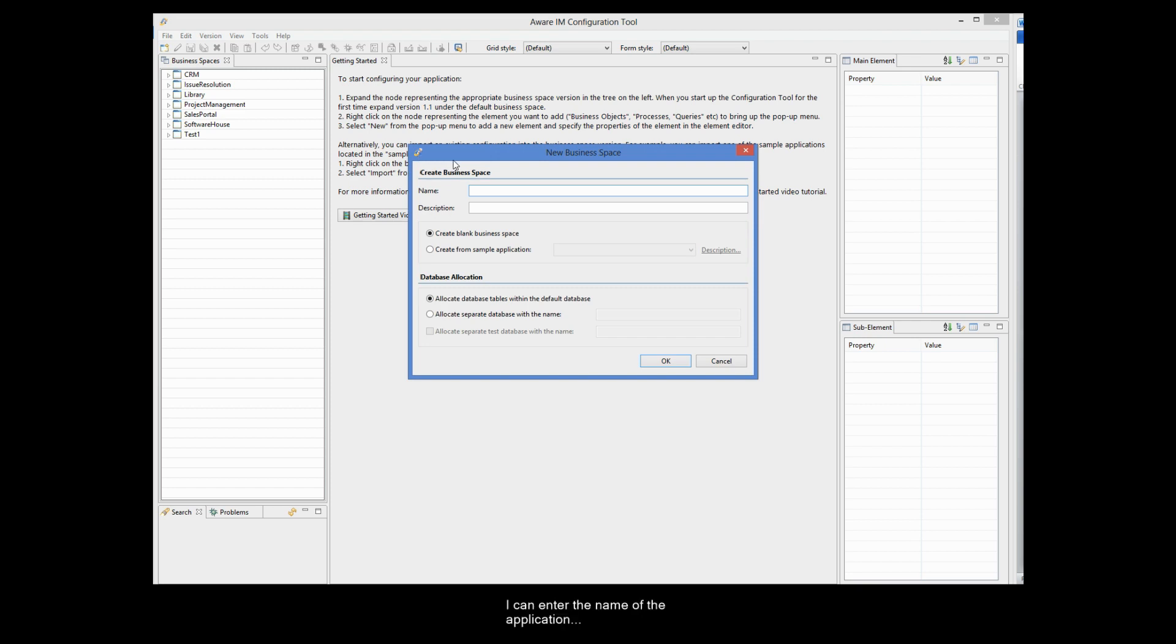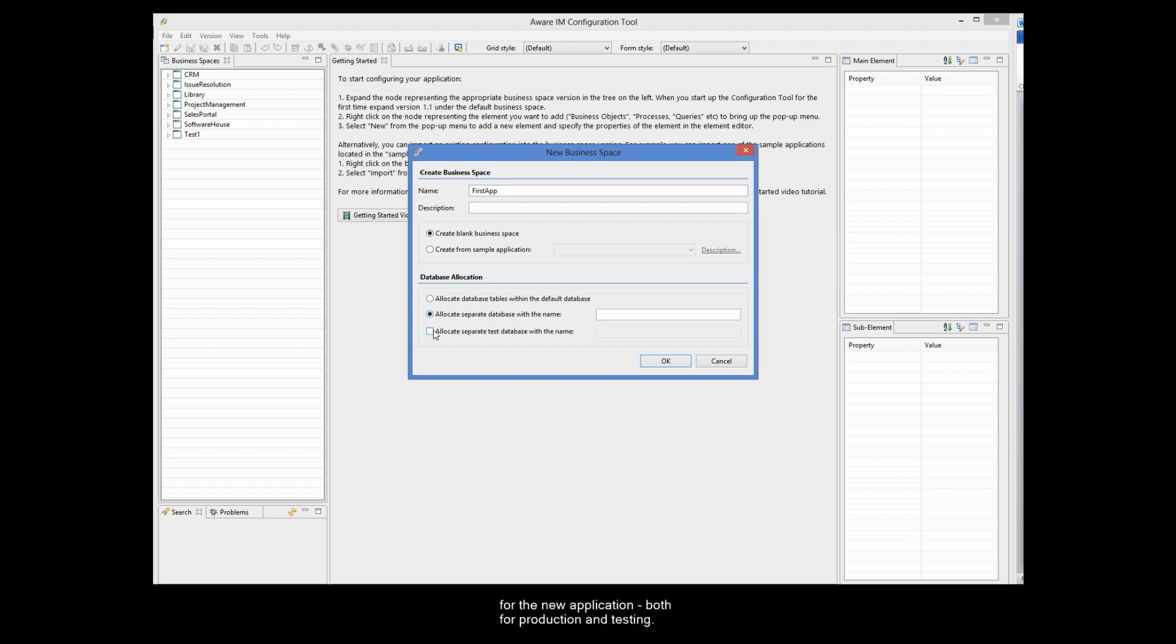I can enter the name of the application. I can optionally specify the description, and also allocate a separate database for the new application, both for production and testing.